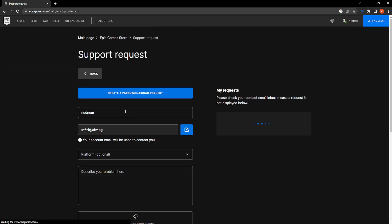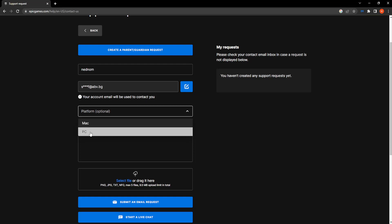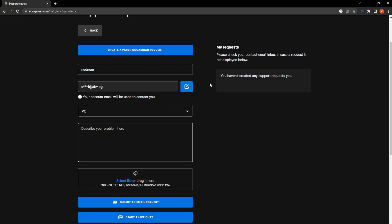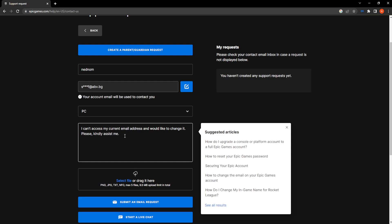Your username is gonna be here, your email address, platform you can select which platform you play on or use the Epic Games Store on. Here you have to describe your problem and say something like I can't access my current email address and would like to change it. Please kindly assist me. Something along those lines.